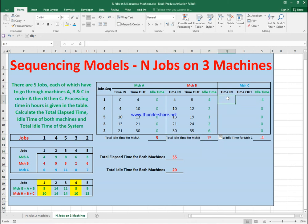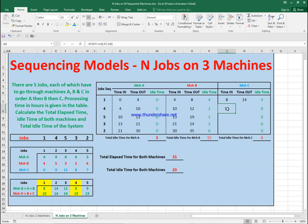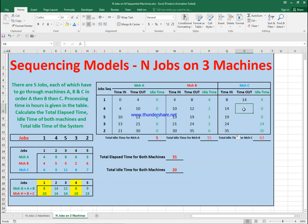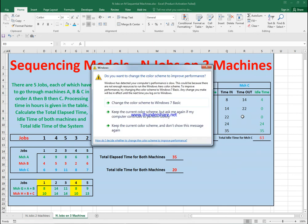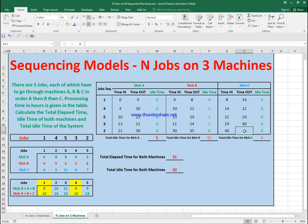Now for Machine C: the time in starts at eight for job one, which requires six hours, so it finishes at fourteen. For job four, we apply the same condition — it finishes at fourteen, and job four requires eight hours, finishing at twenty-two. Job five requires seven hours: finishes at twenty-nine. Job three requires eleven hours: finishes at forty. Job two, the last job, requires nine hours: finishes at forty-nine.